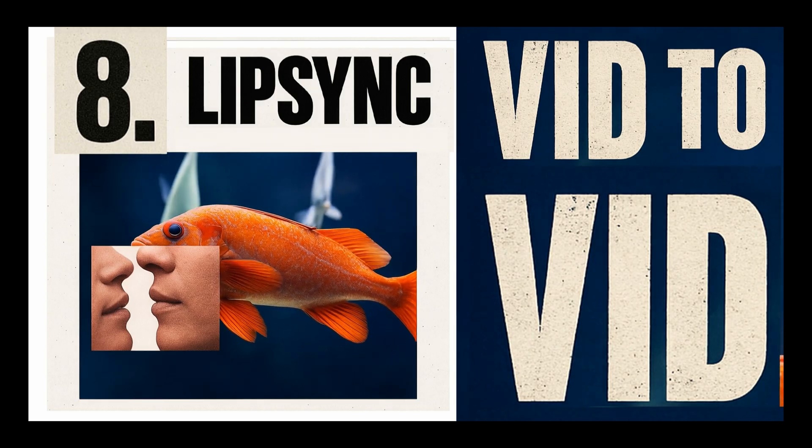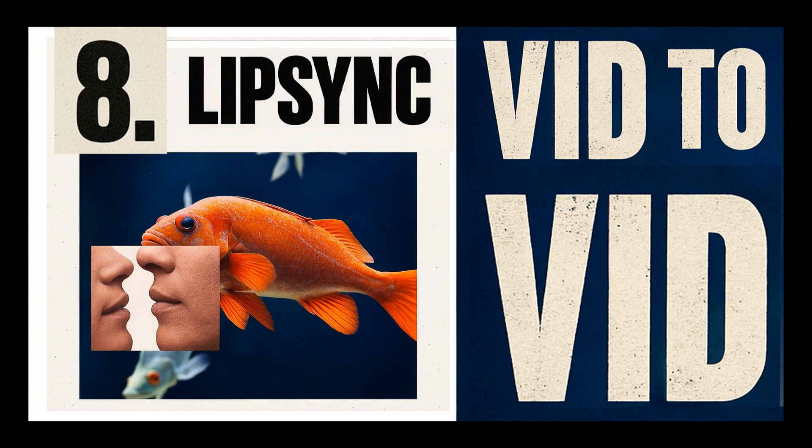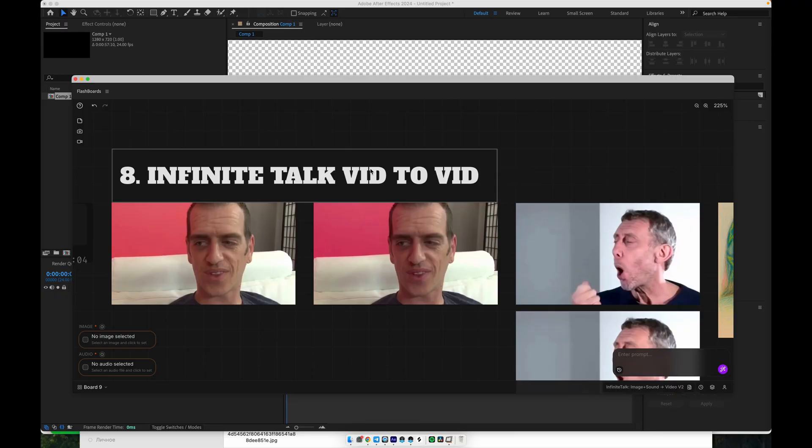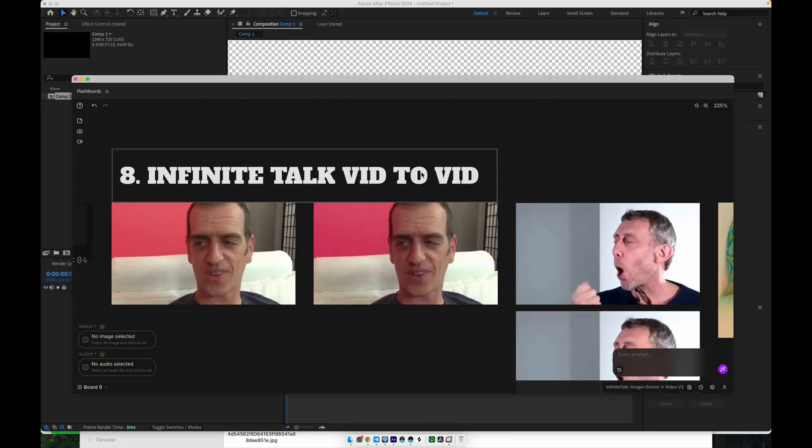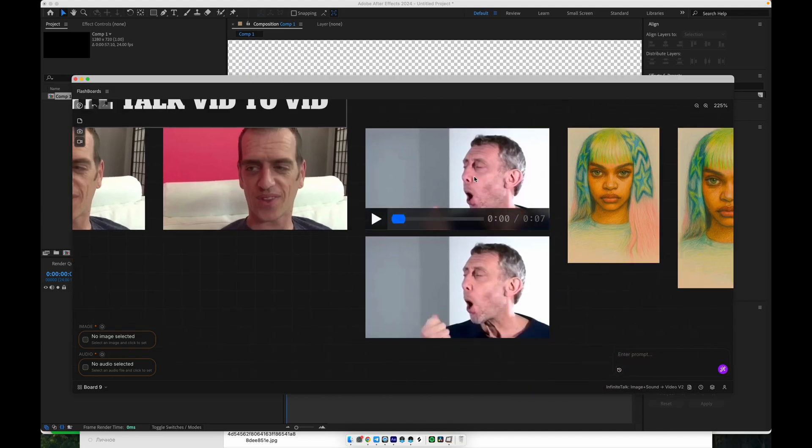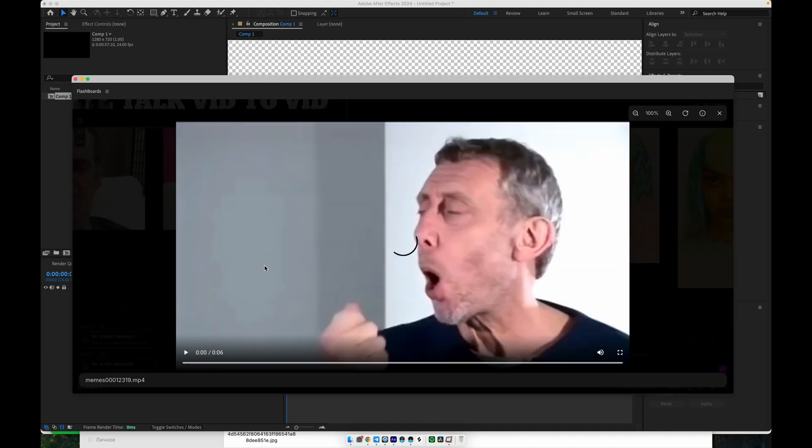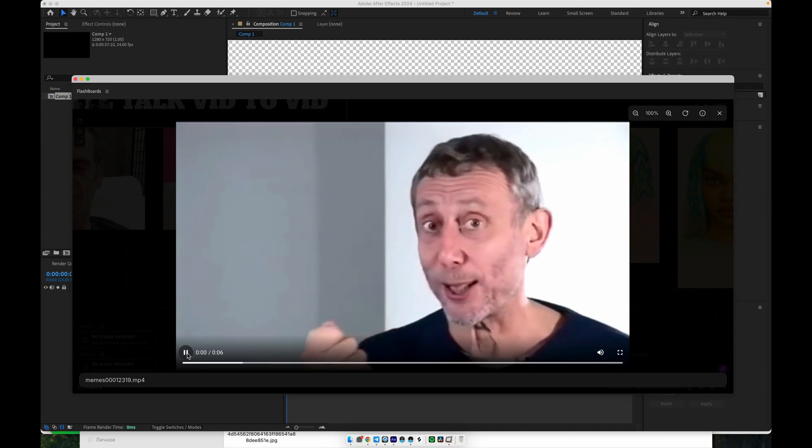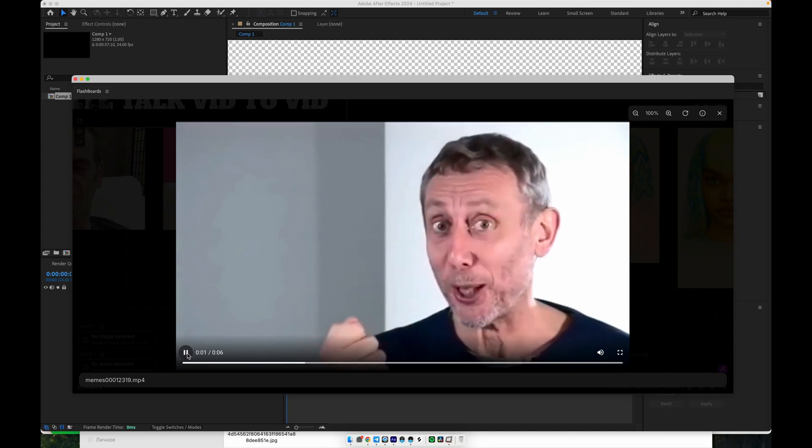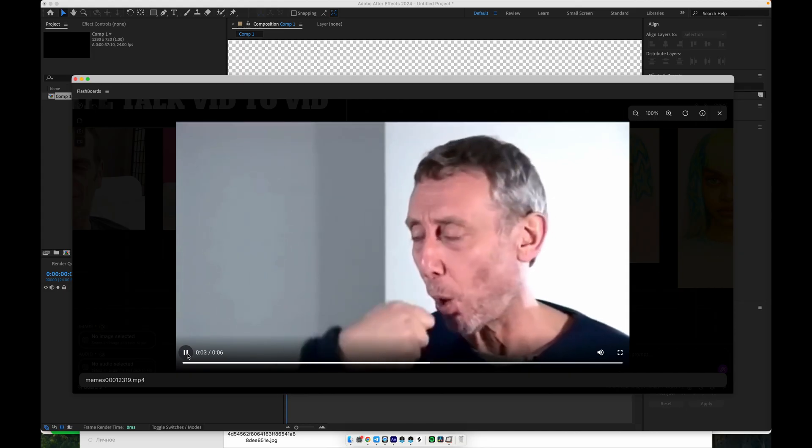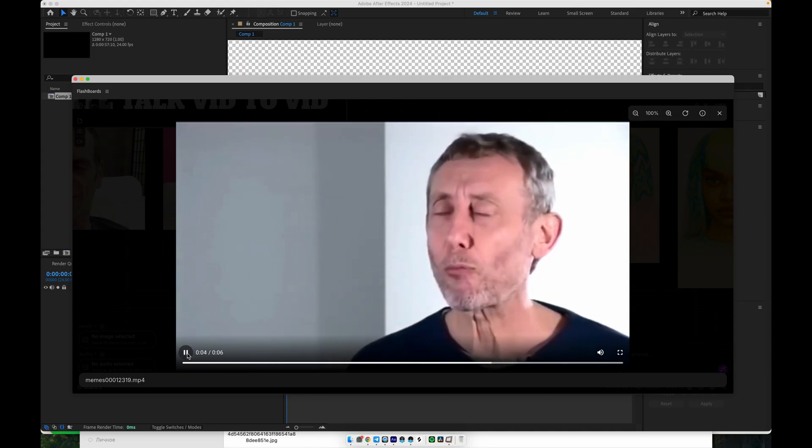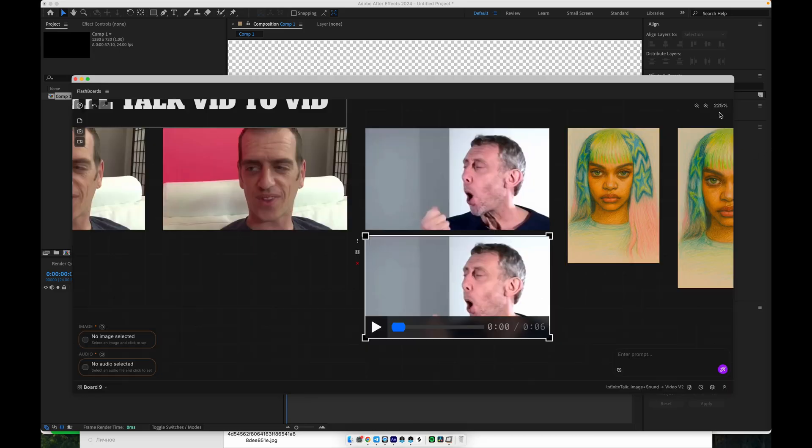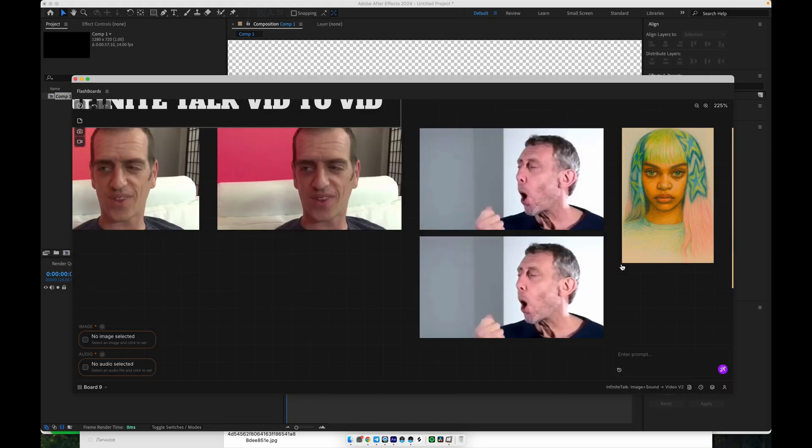Here we have the original video clip and a separate audio line. The video is just a regular performance shot, and the audio is a short vocal phrase. Nice! When we run it through the vid-to-vid workflow, the system analyzes the audio.